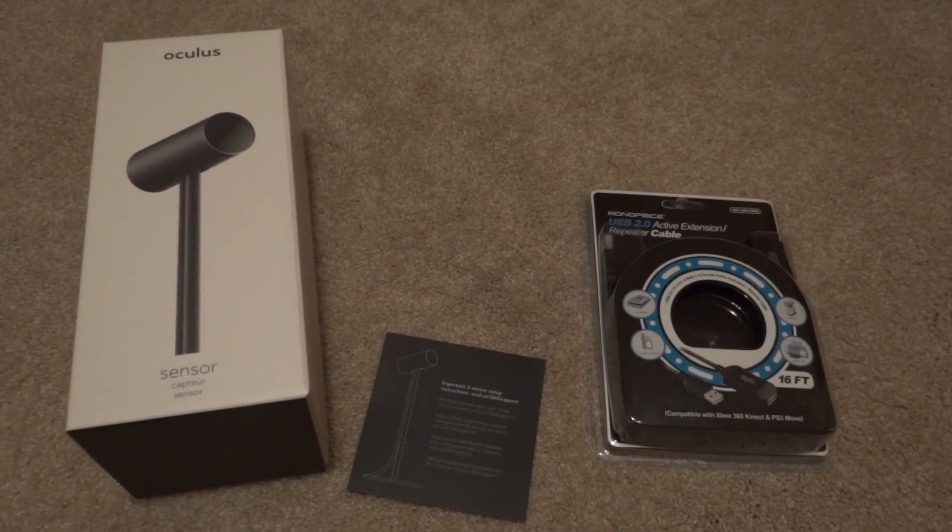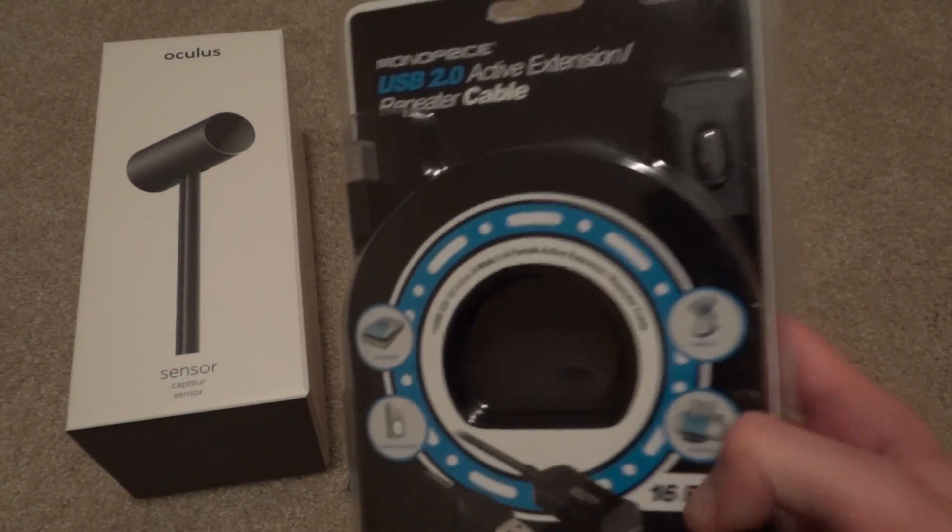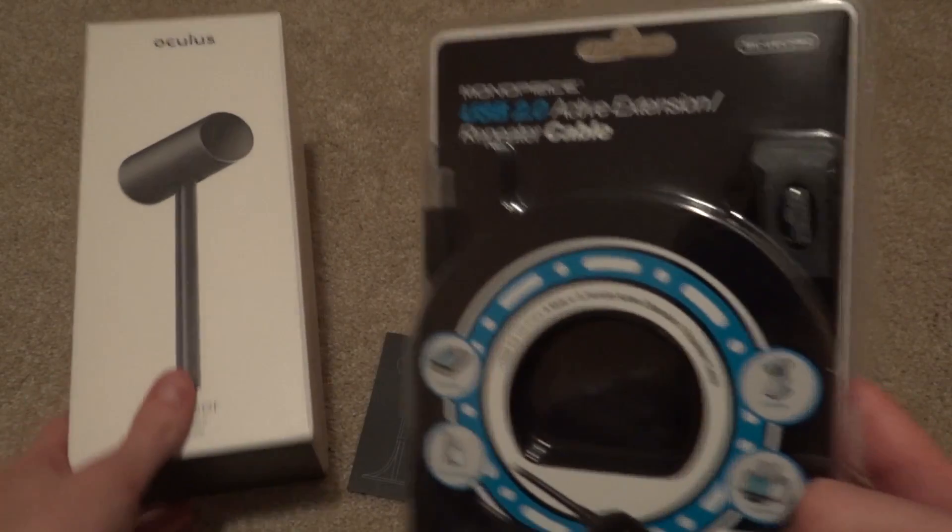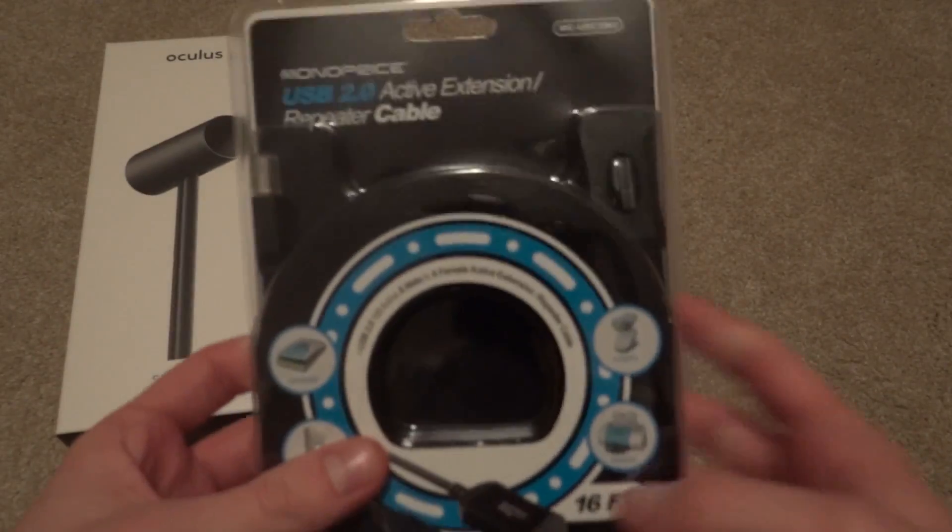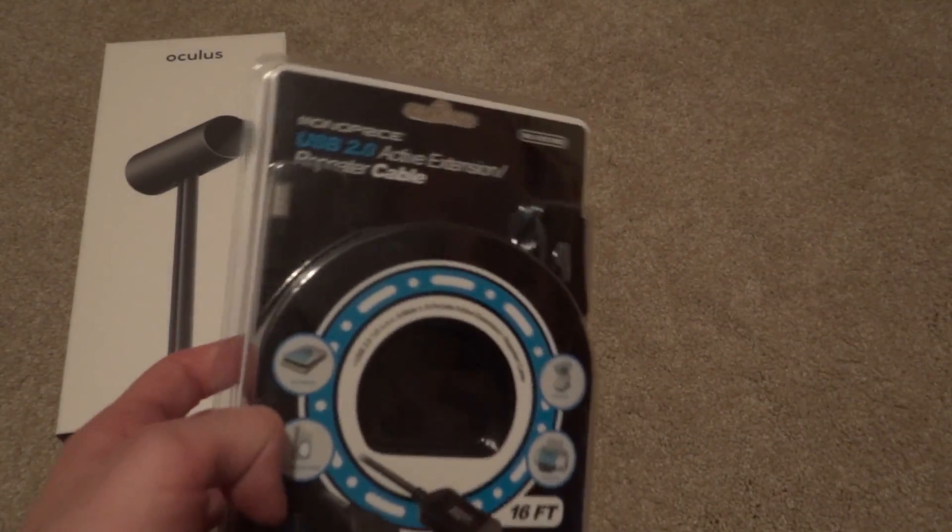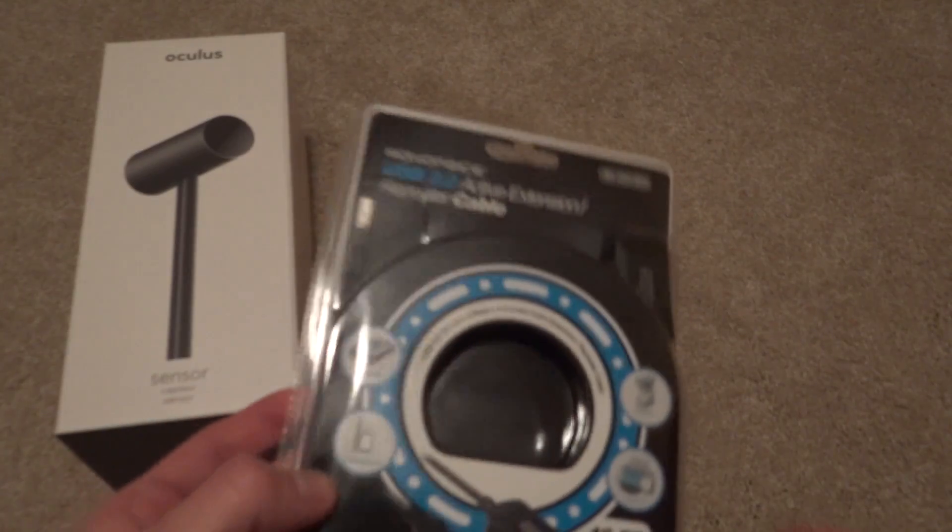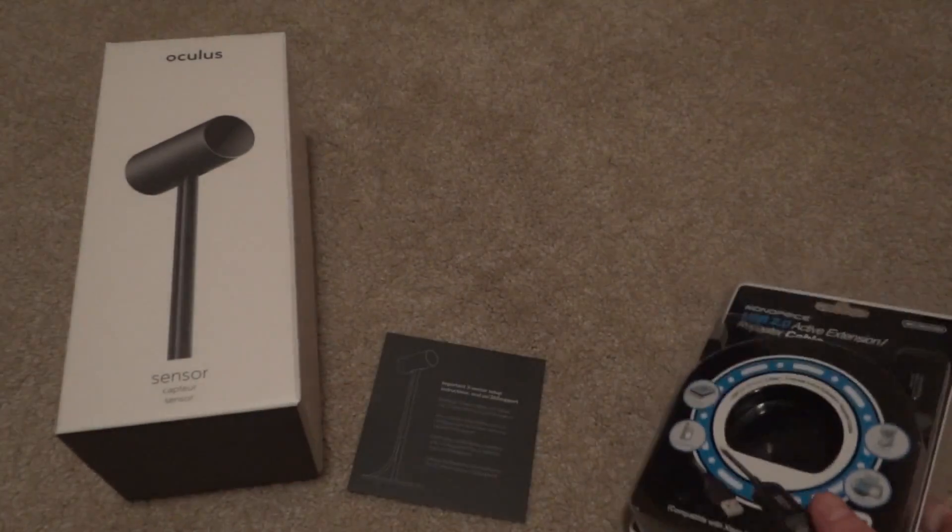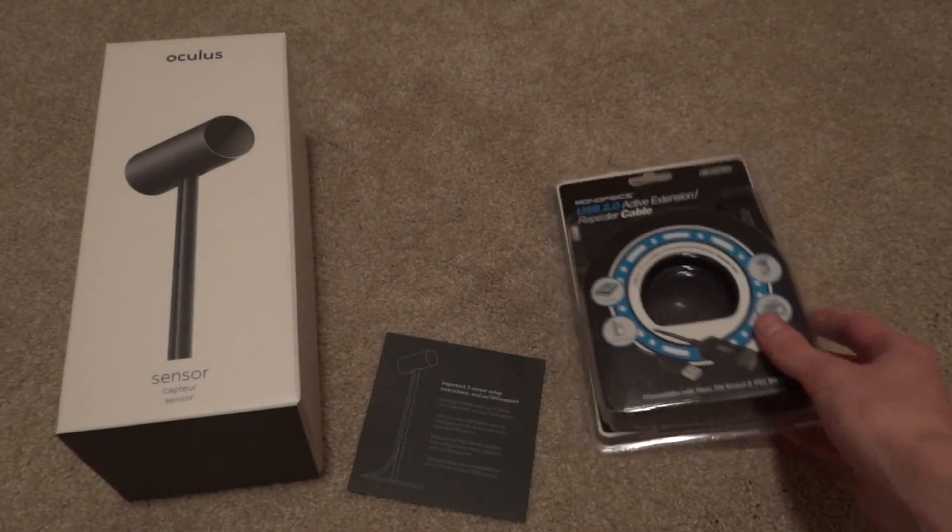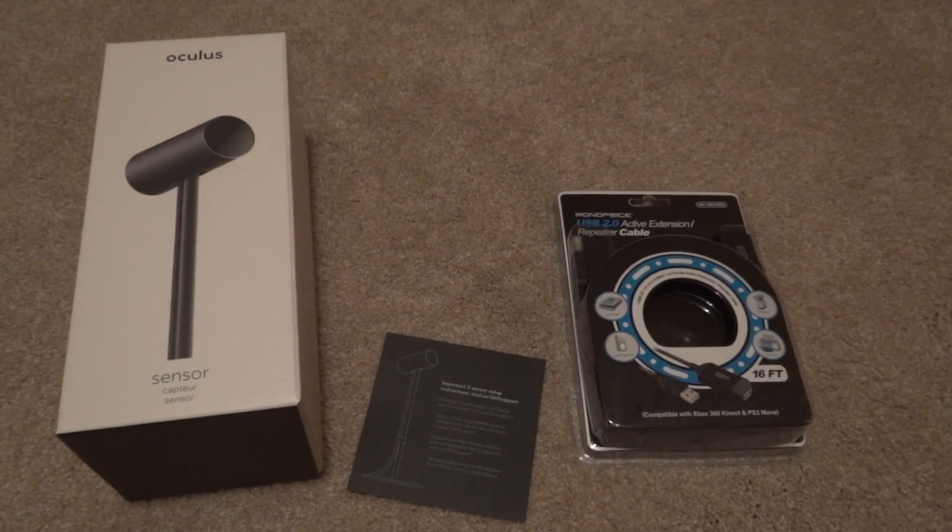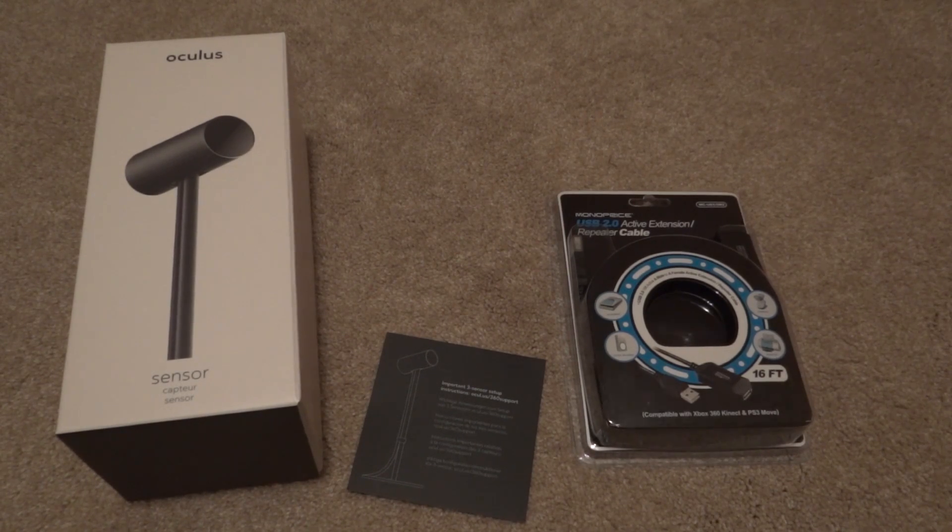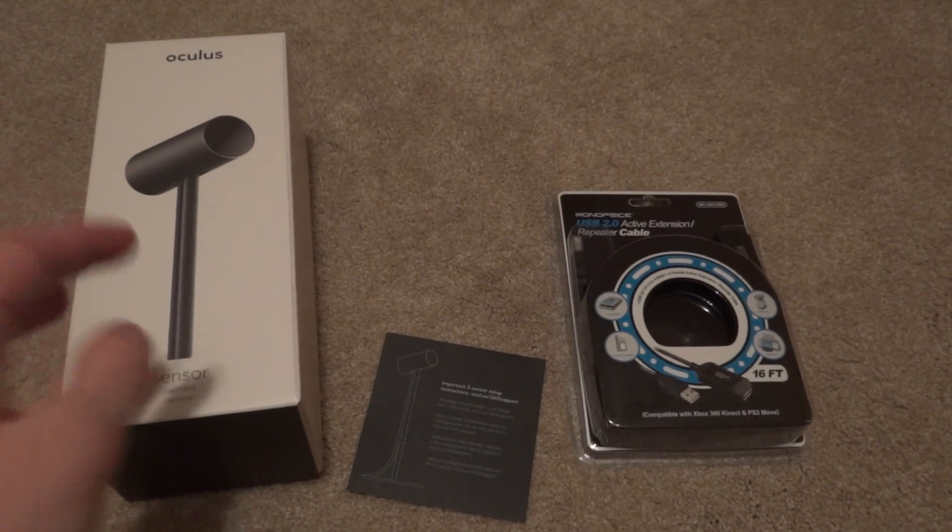But yeah, let's get into this. I didn't actually know that this sensor comes with a USB 2.0 16 foot cable, and I don't mention this in my room scale tutorial video, but I did mention it in the comments because I learned after the fact.